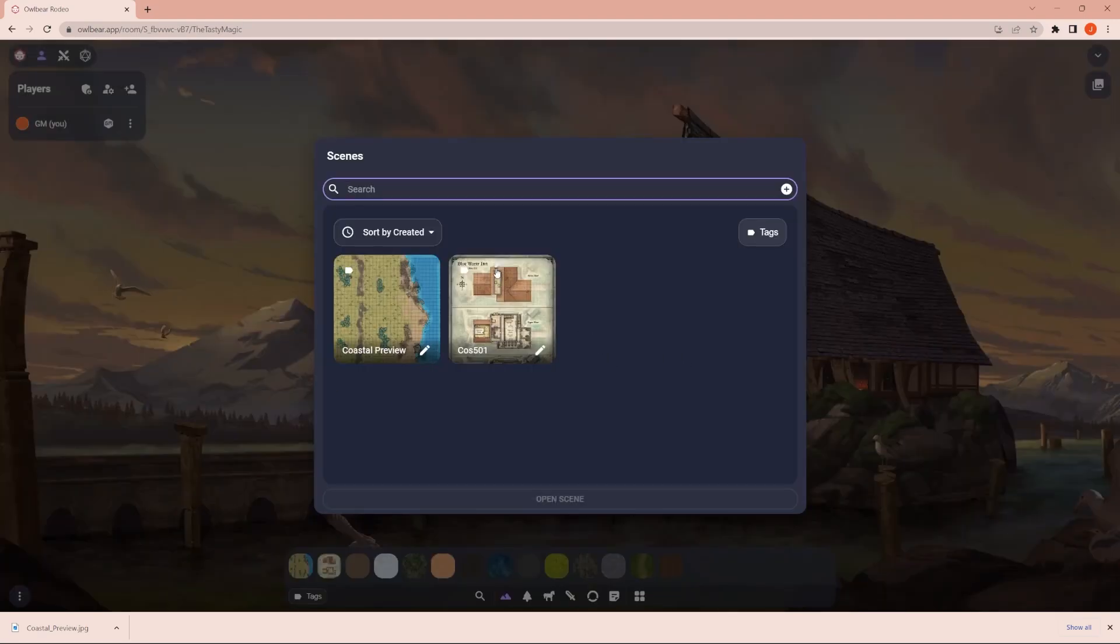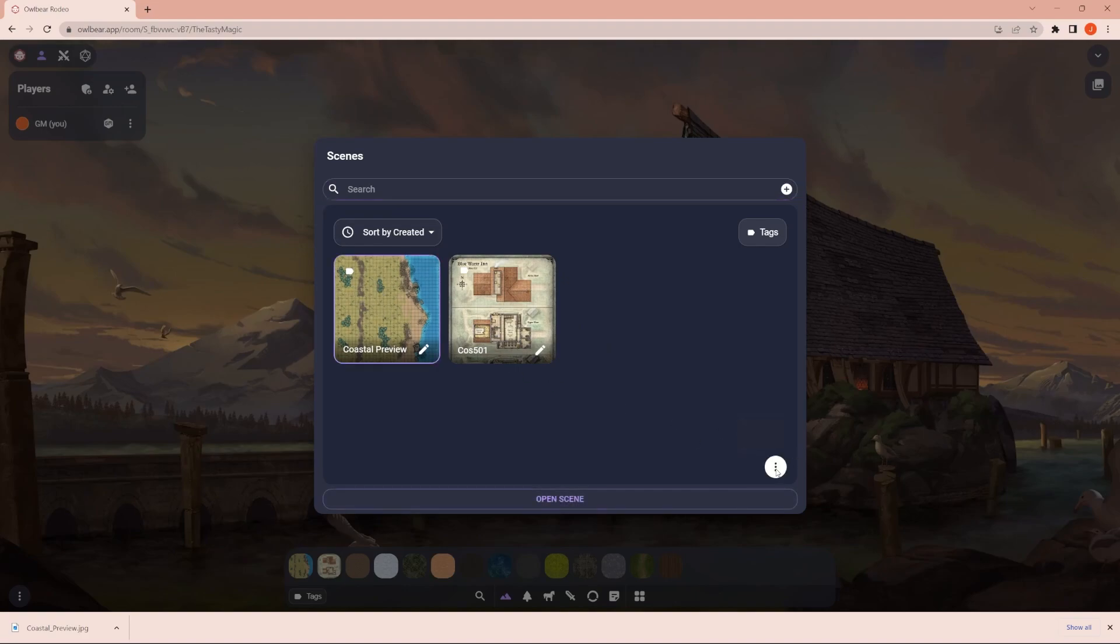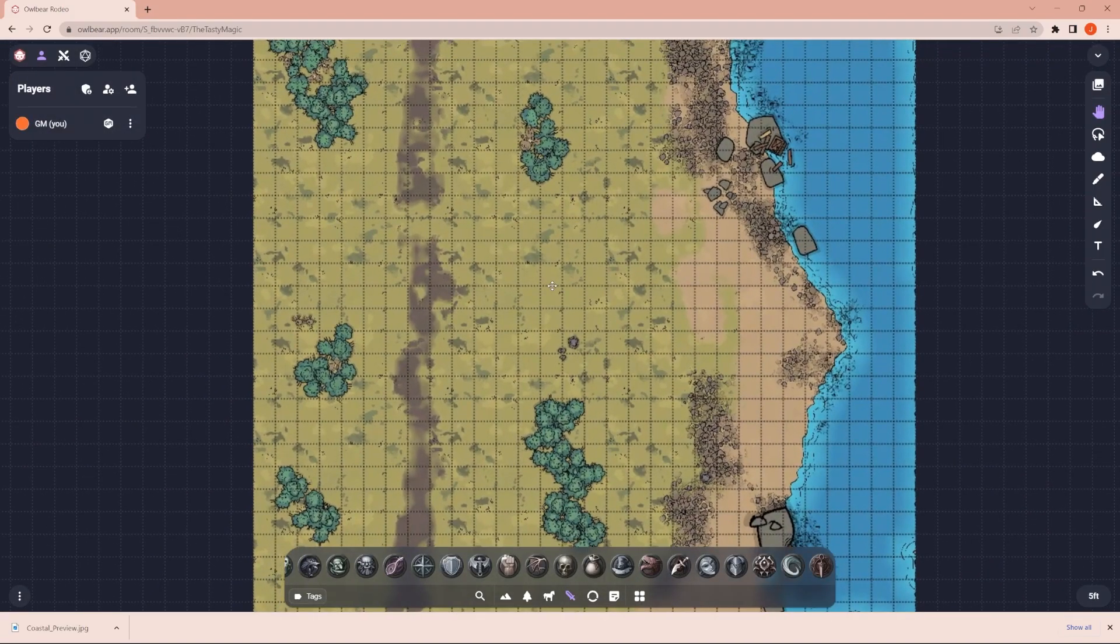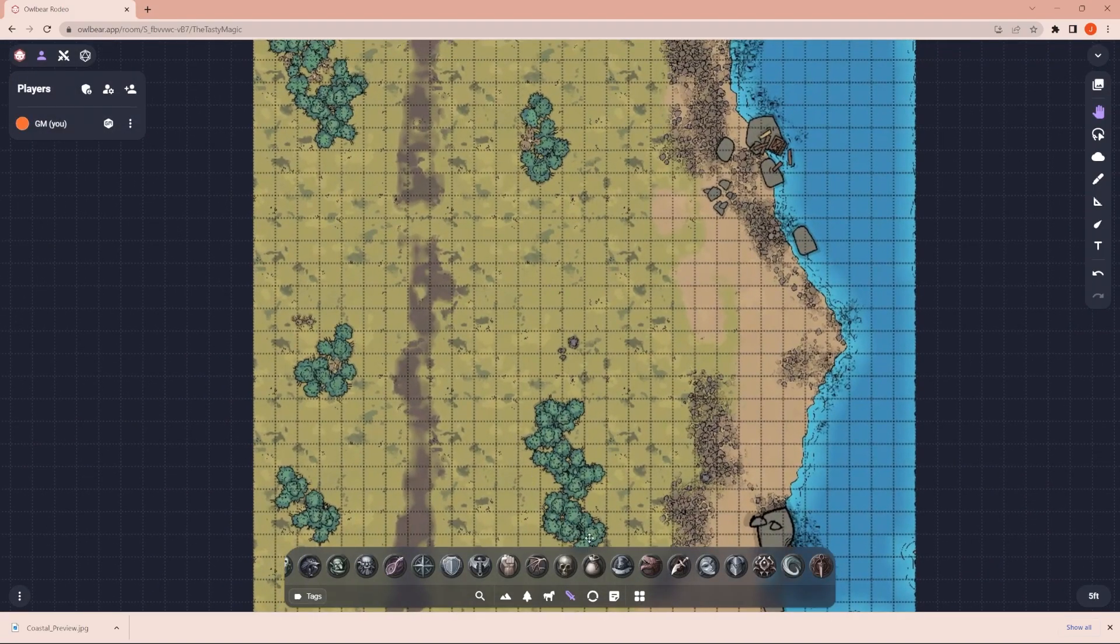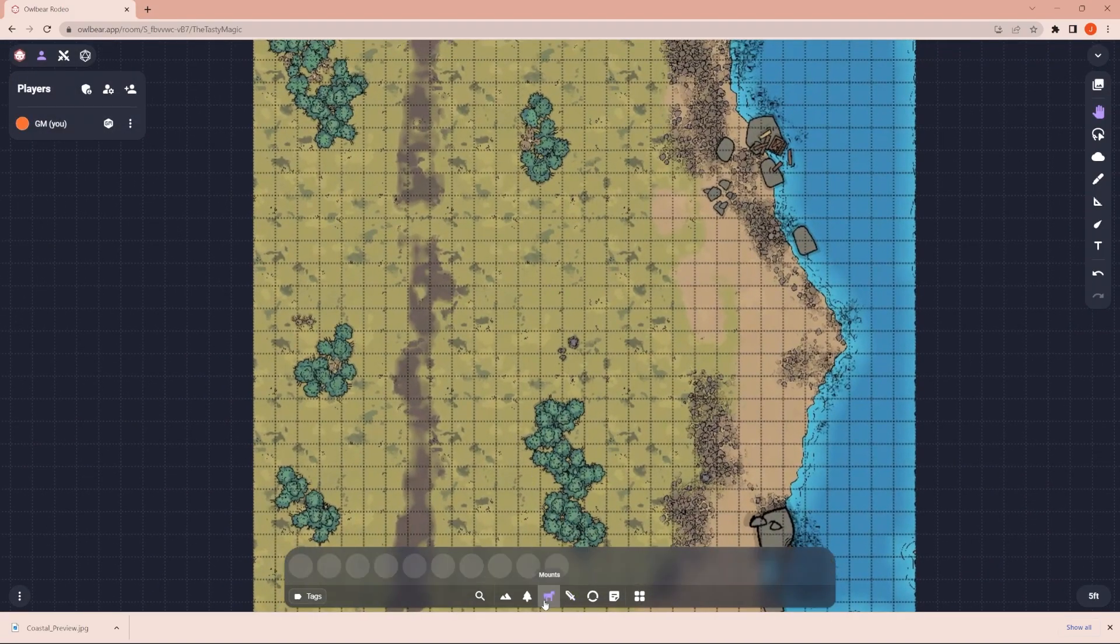Once you've loaded in your scene, you can click on one of them. If you want to delete one of your scenes, the three dots is how you do that. But we're going to click open scene. So once you're into the scene, you can pull in different tokens, some of the different maps. So the maps are here.